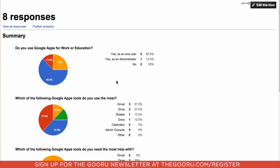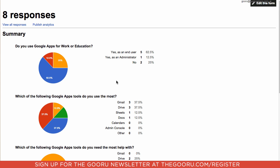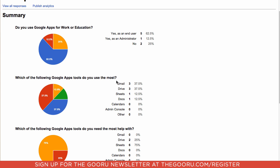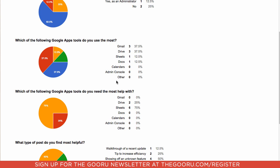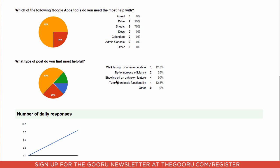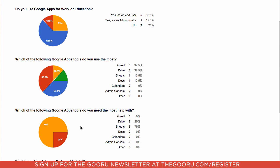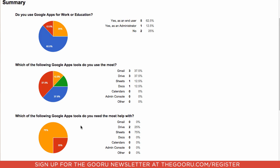Google breaks down all the responses into pie charts so you can see the percentage of each answer for each question. Then you can also see the number of daily responses at the bottom to see when people are filling out the form.